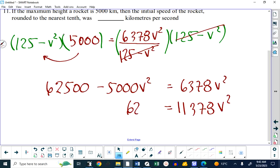This equation is not a big deal to solve algebraically because even though it's quadratic, there are no linear v terms — only quadratic terms and constant terms. So if I add 5,000 v² to both sides, I get 11,378 v² equals 625,000. To find v, you can take 625,000 divided by 11,378 and take the square root. I don't want to say one method is better than the other — if you're quick on your calculator, solving it graphically is a snap; if your calculator is problematic, the algebraic approach is pretty simple.